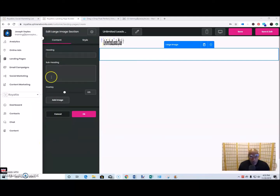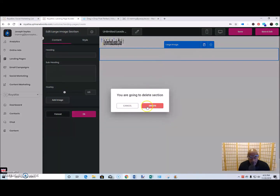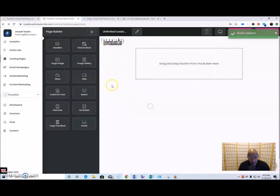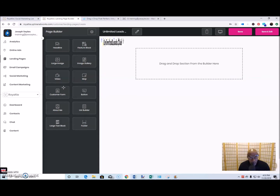I have the logo up in the corner, so I'm not going to put a big image there. I'm going to keep it very simple, so I'll delete that and just put some text there. Maybe I'll do a large text block and I'm going to do it as a legion.